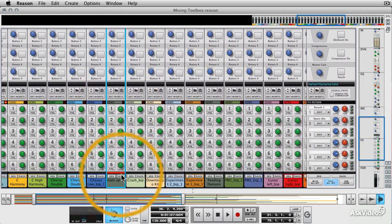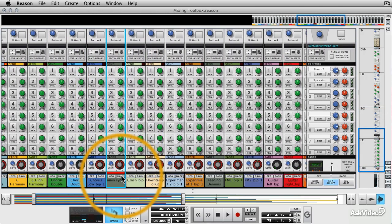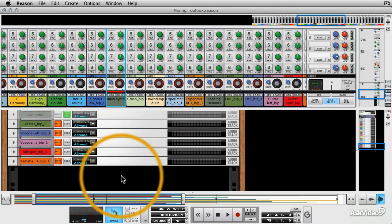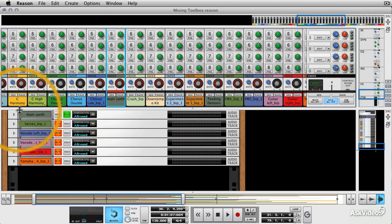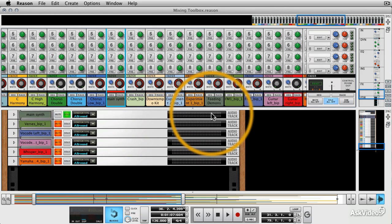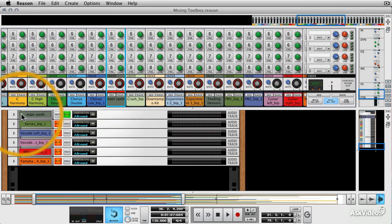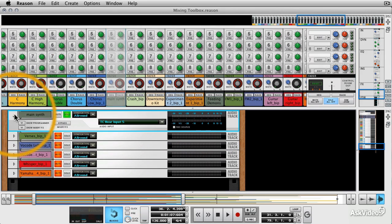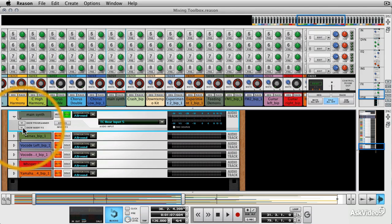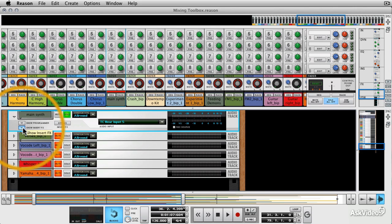We're going to go to the rack with the rack shortcut here. And there's our main synth audio module. And we're going to open it up and we're going to click on show insert effects.